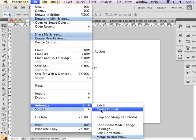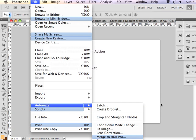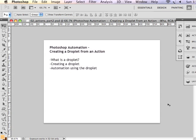Now it's important before we create the droplet to know where we want these images to go once they have been resized. So it could be that before we make the droplet, a better idea might actually be to create a folder for those images to land.